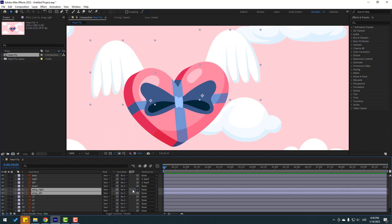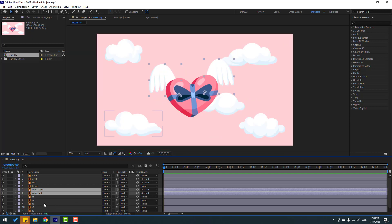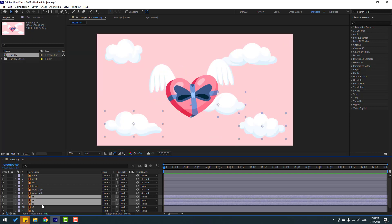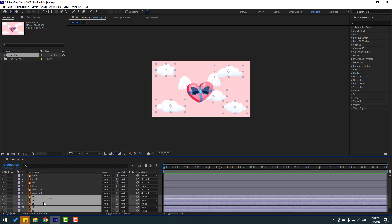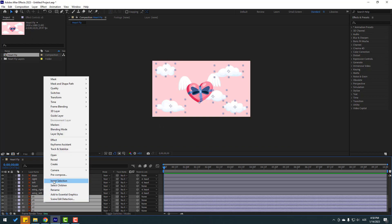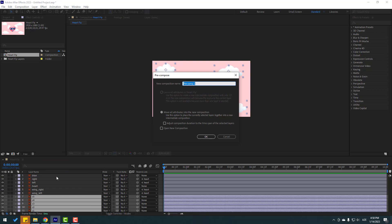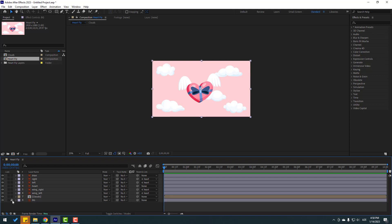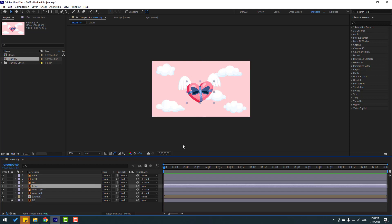Select these wing layers and link to hurt. Select these clothes layers — close five, four, three, two, and one. Right-click, pre-comp, add name 'clothes', click OK. Select the background lock layer and select the hurt layer.